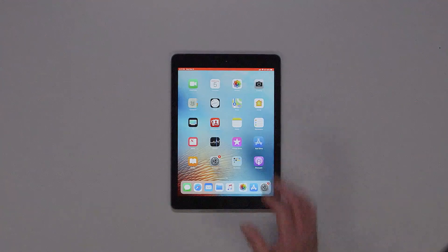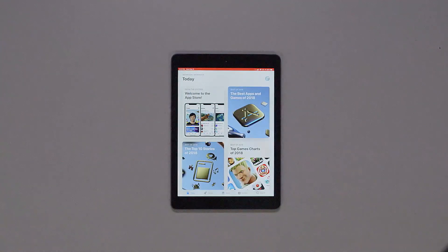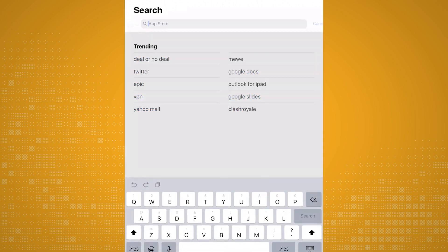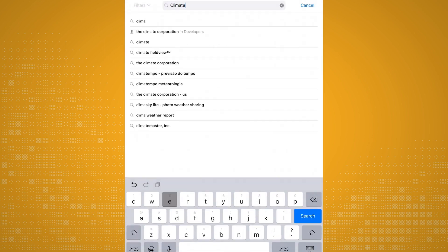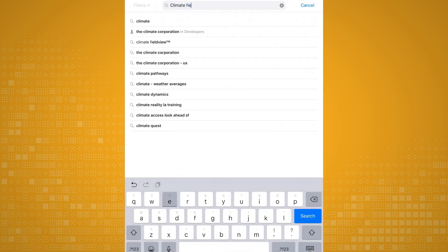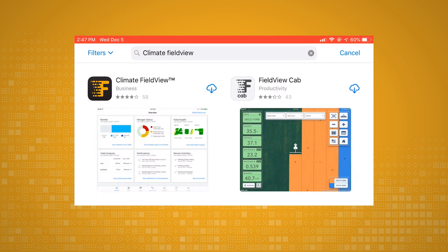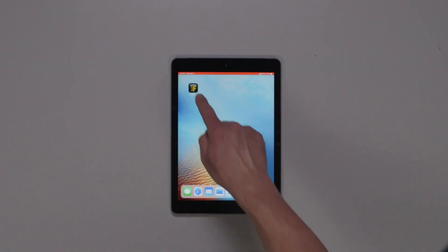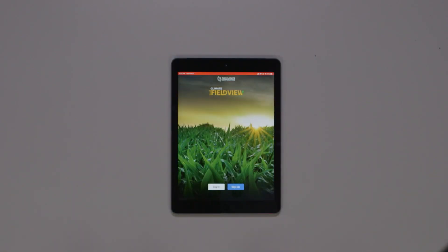From your phone or tablet, tap on the App Store icon. Then tap on Search at the bottom of your screen. In the search bar, type Climate FieldView, then tap Search. The Climate FieldView option will appear as your first choice. Tap Get to download the app. Once the app is downloaded, all you have to do is tap on the app and log in with your Climate.com username and password to get started.